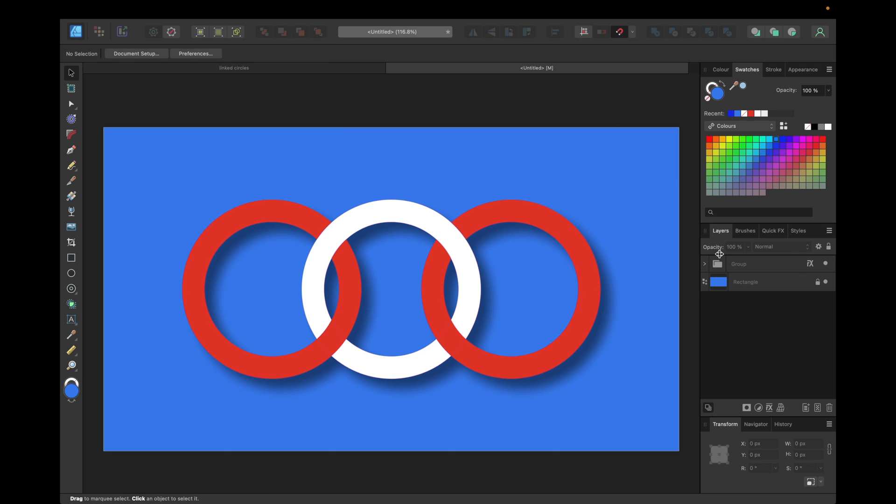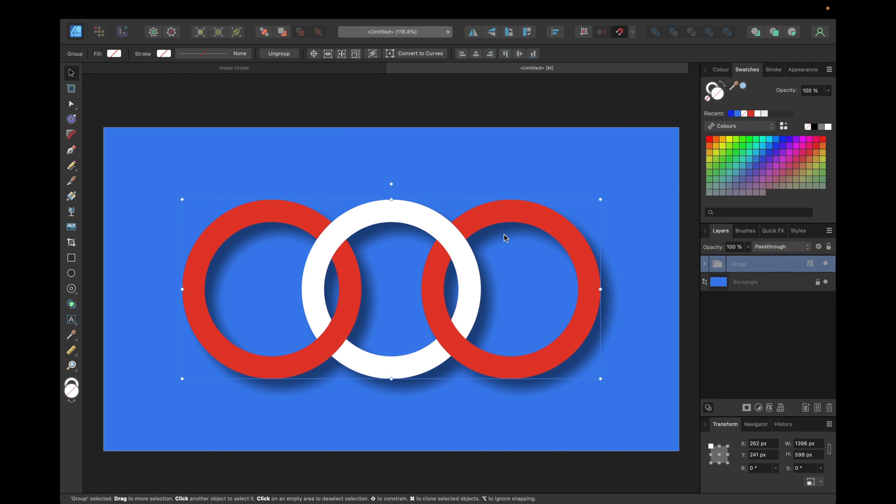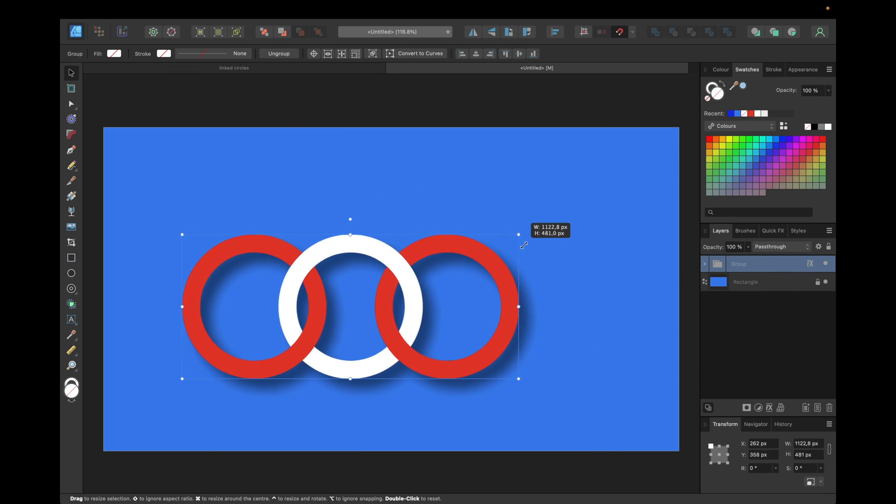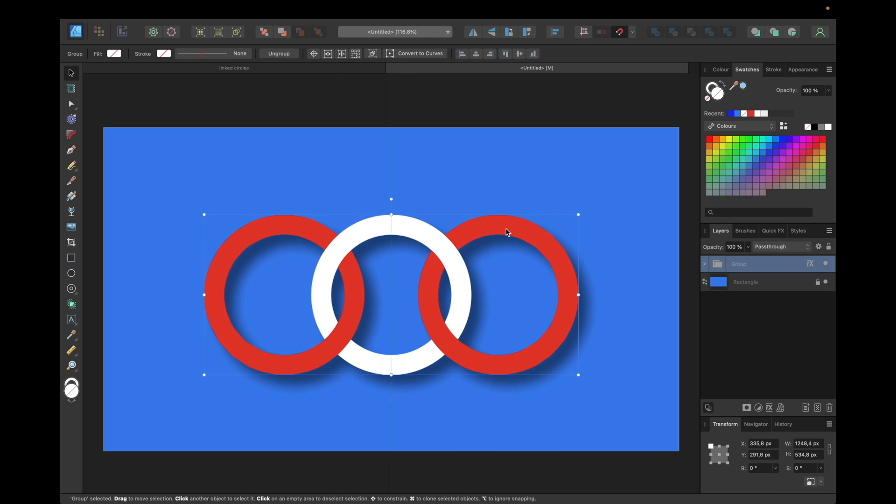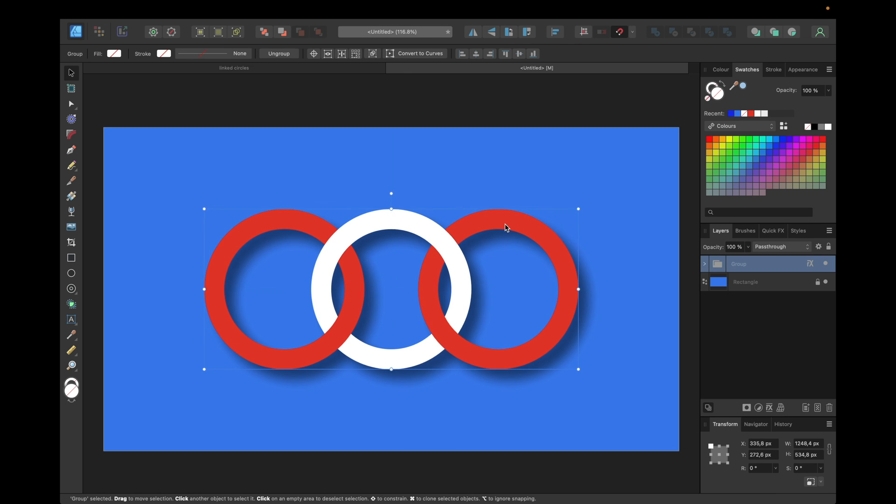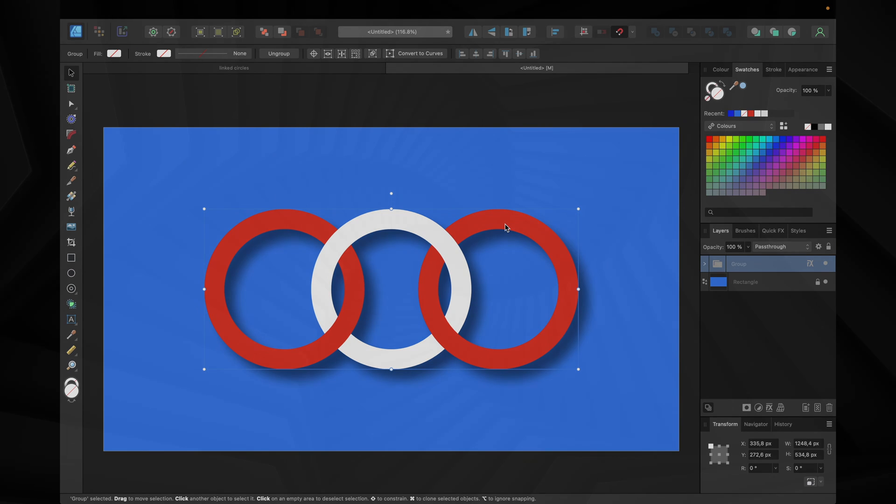After that we can move this linked circle illusion, we can scale it as we want it to be. And yeah that's going to do for today's video. If you enjoyed watching don't forget to like and subscribe, and hopefully see you in the next video and bye.